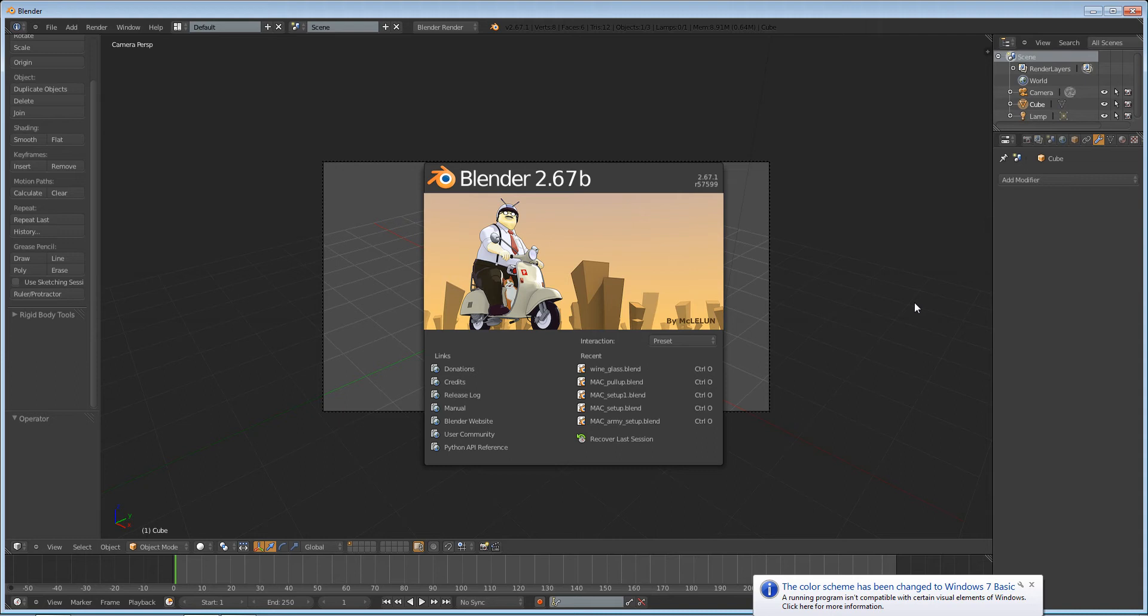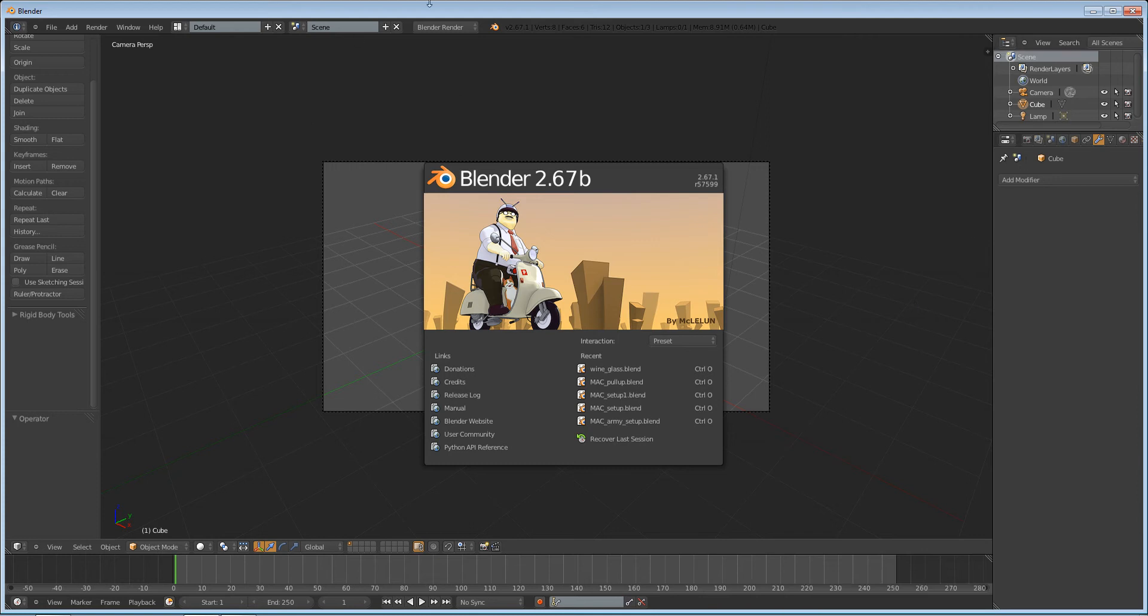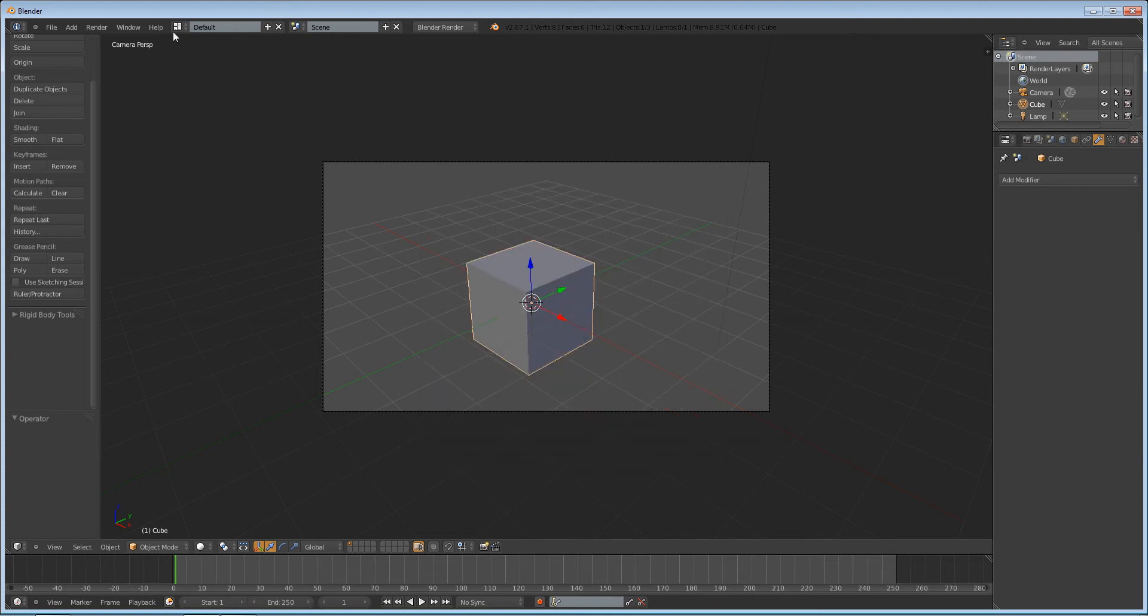In the video sequence editor and in the tracking feature that we now have, an image sequence is much more preferable than a movie file, so you'll often want to have an image sequence.